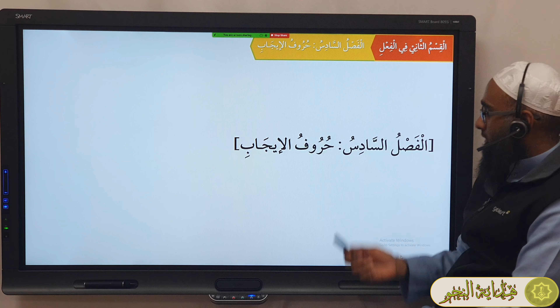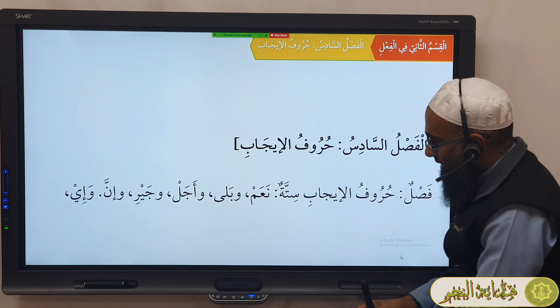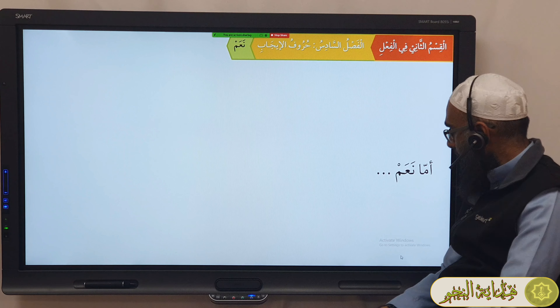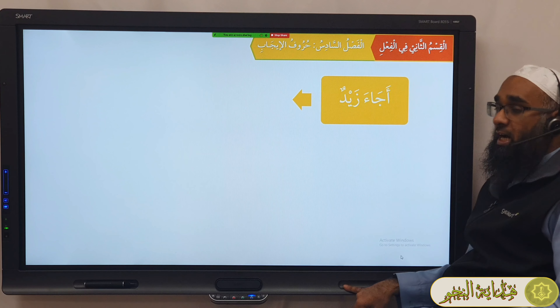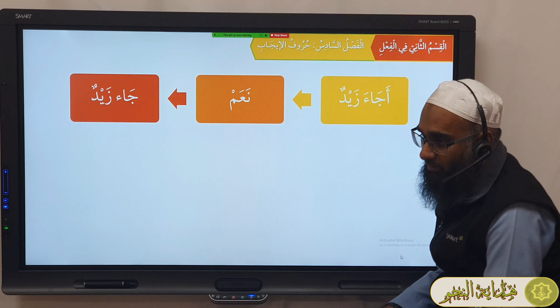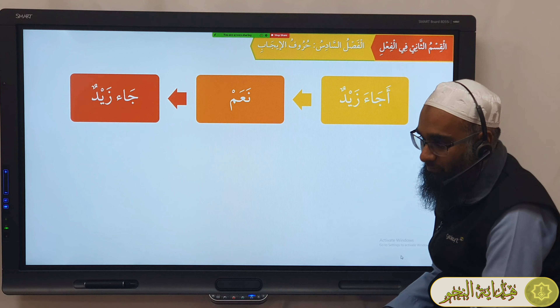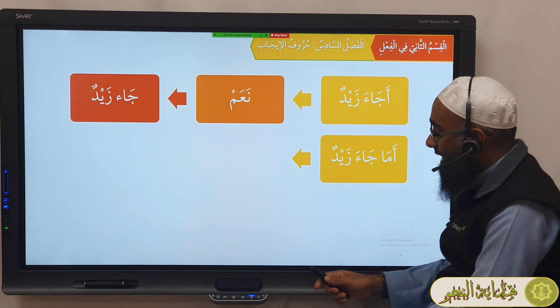بسم الله الرحمن الرحيم نحمده ونصلي على رسوله الكريم. So moving on, we're now discussing حروف الإيجاب. The sixth فصل: حروف الإيجاب ستة — there are six: نعم، بلا، أجل، جير، إي، إنّ.